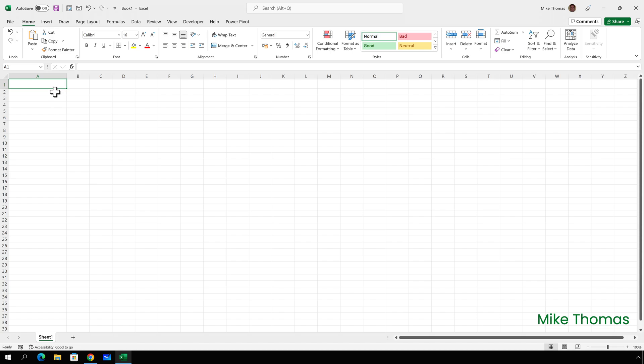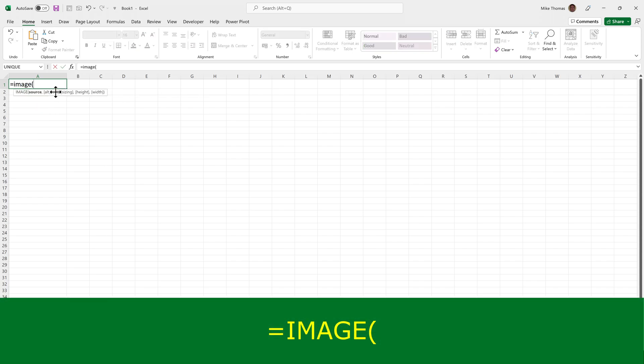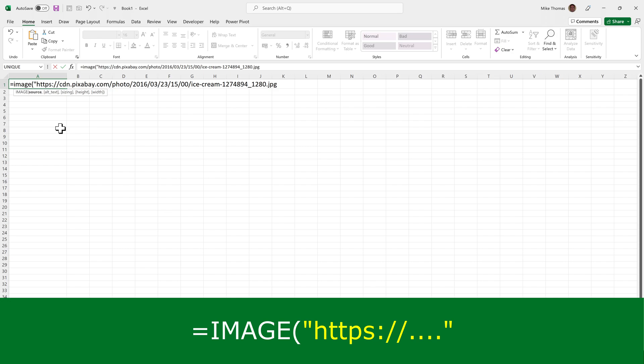And in A1, I'll type equals image, open brackets. The source is the URL of the image, and that needs to go in double quotes. So I'll paste that in, and then a comma.